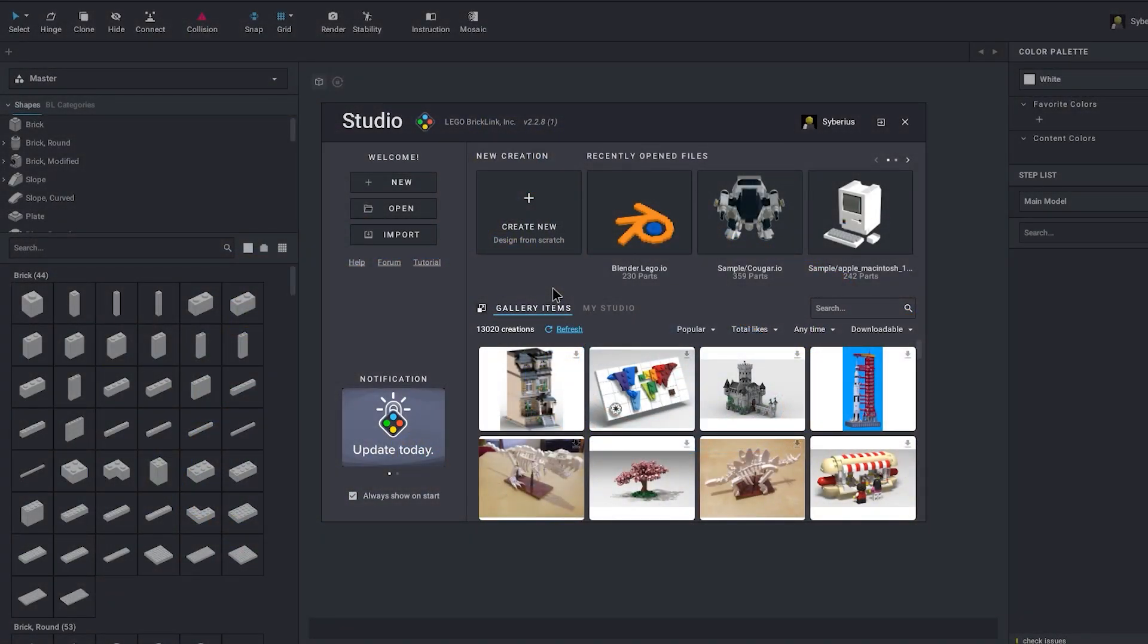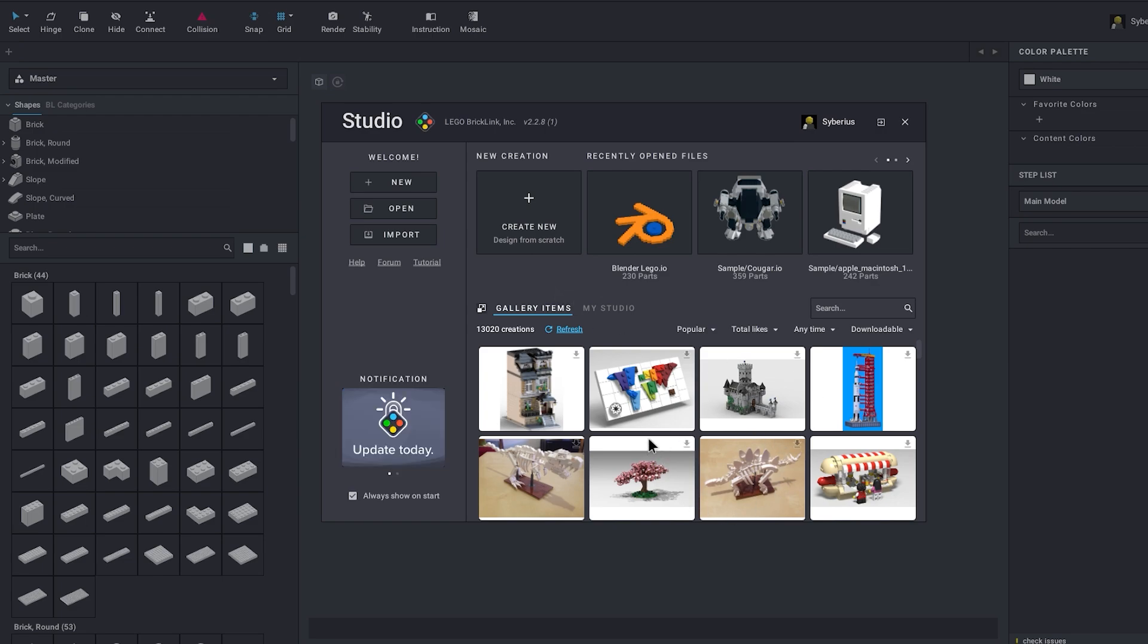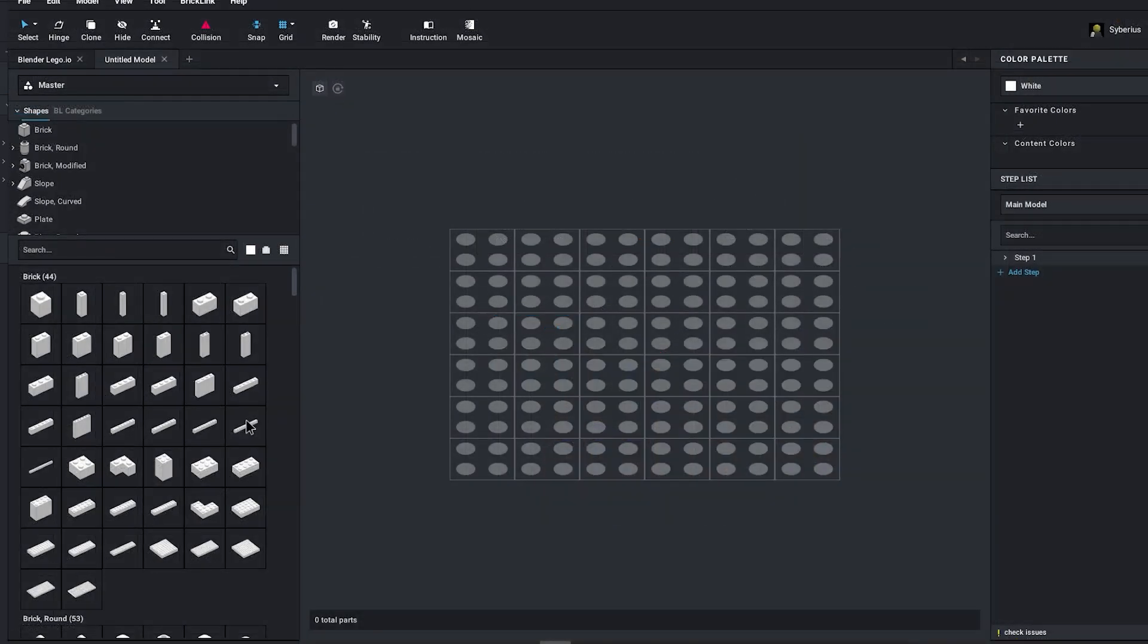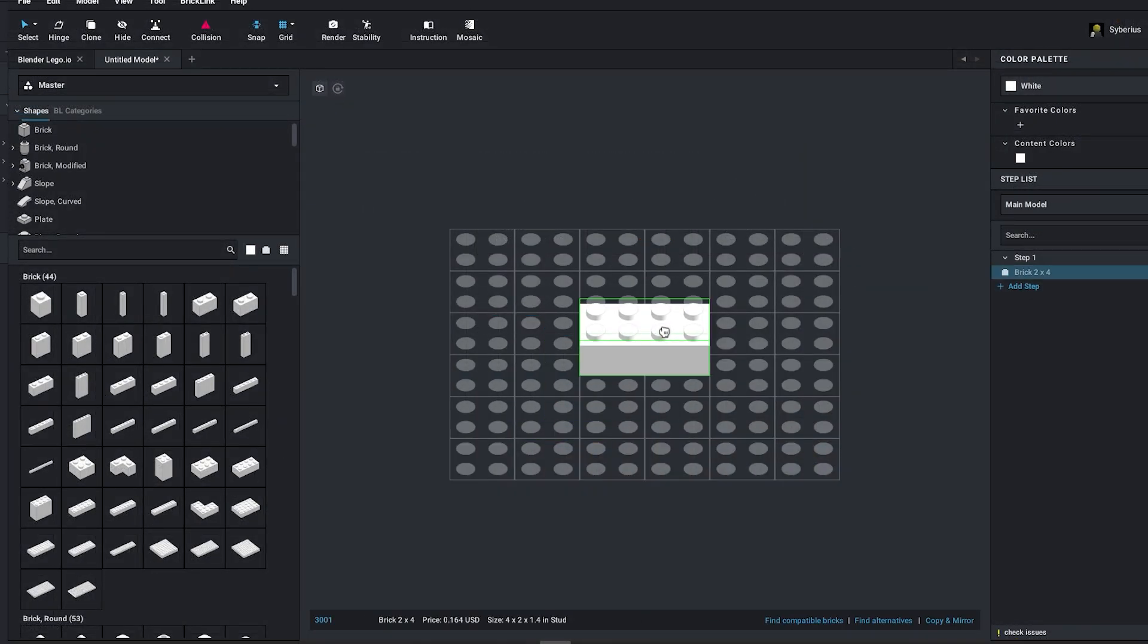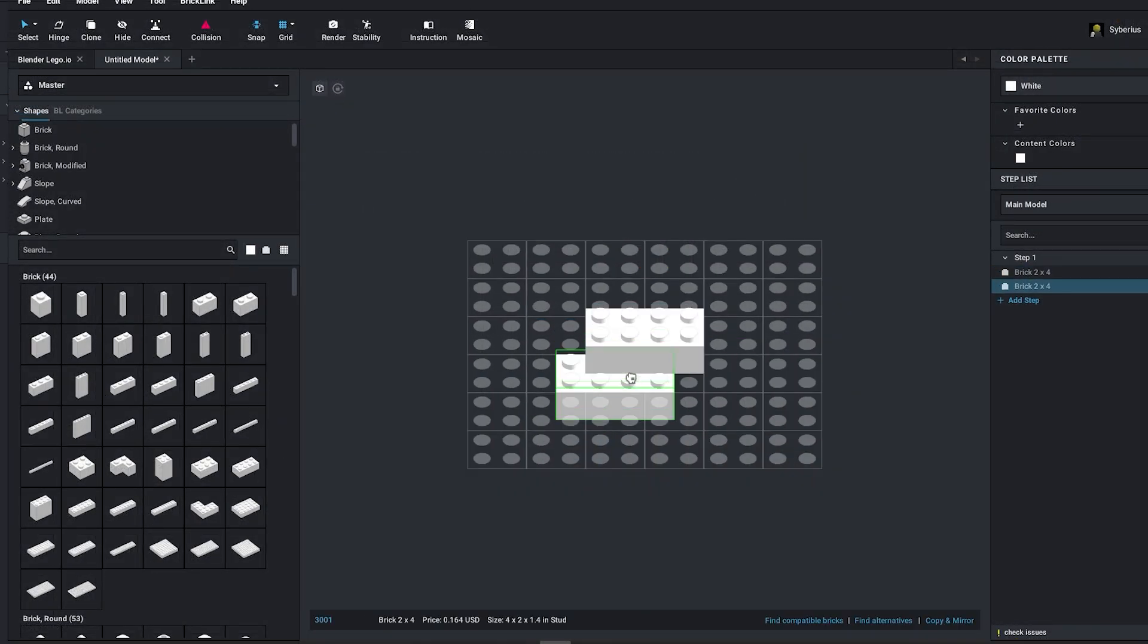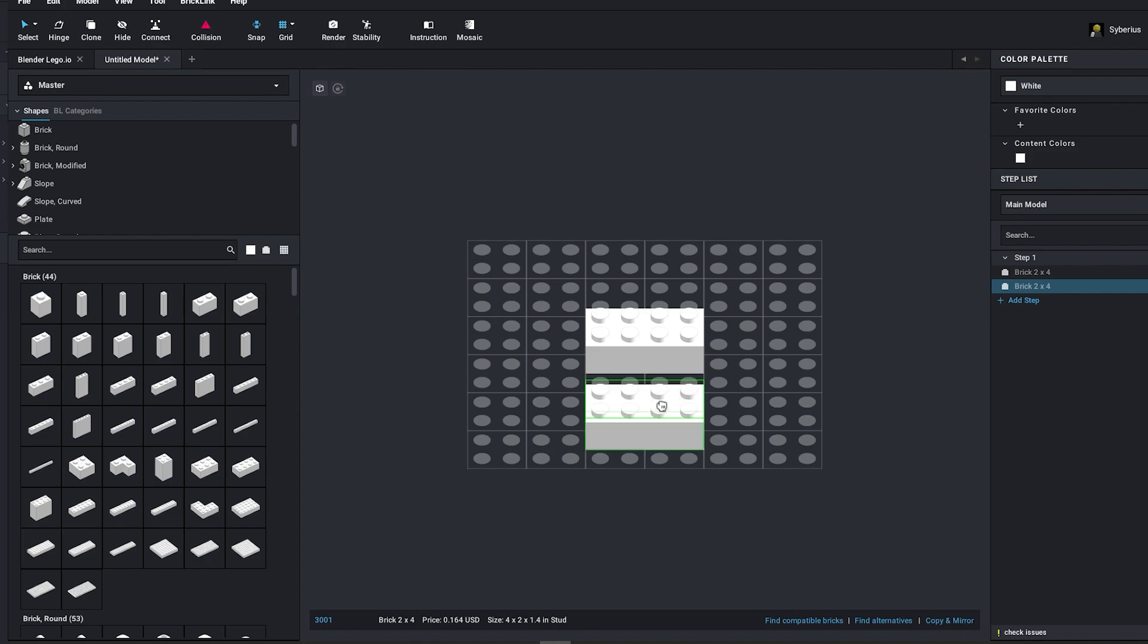To actually get a Lego set into Blender we need another program called Studio. This is a free program and I'll link it in the description if you want to play around with it. You can import a pre-built set that other people have made or you can create your own. On the left side you have a ton of bricks to choose from, and you can just click and drag and place them in the scene.